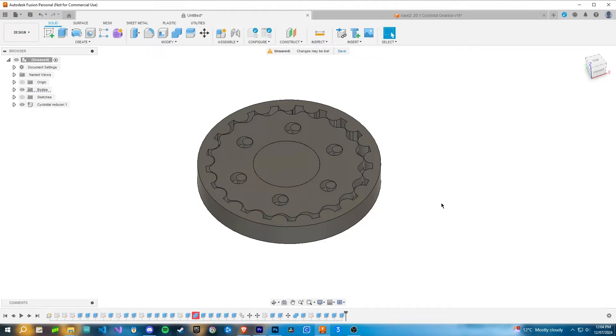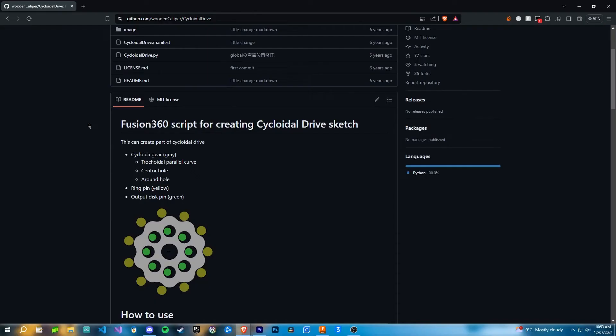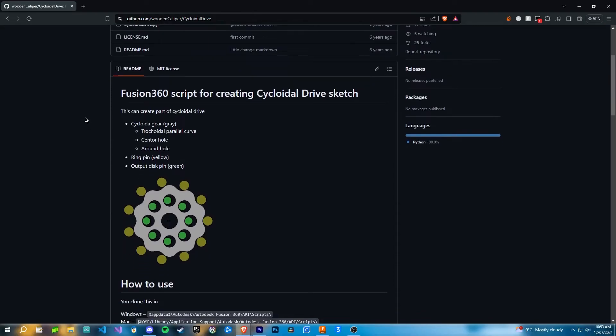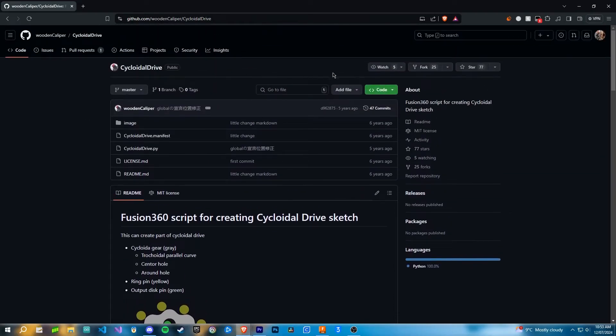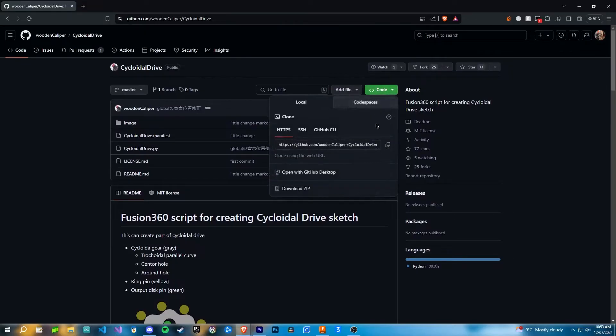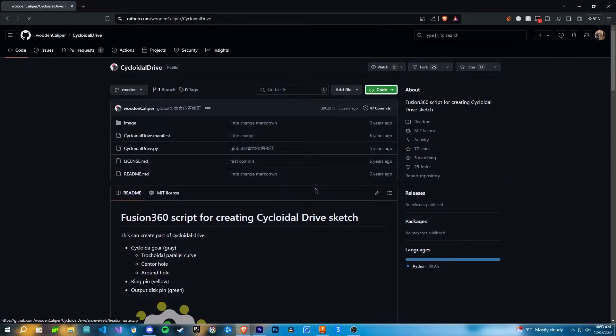This is the best way to design a cycloidal drive in Fusion 360 in 2024 or later, and the link I'm using will be in the description. Once you're on this GitHub page by Wooden Caliper, head to that green code button and in the drop-down menu click download zip.